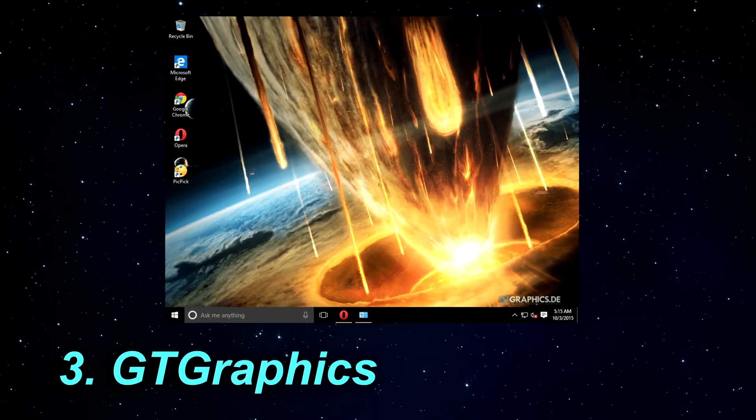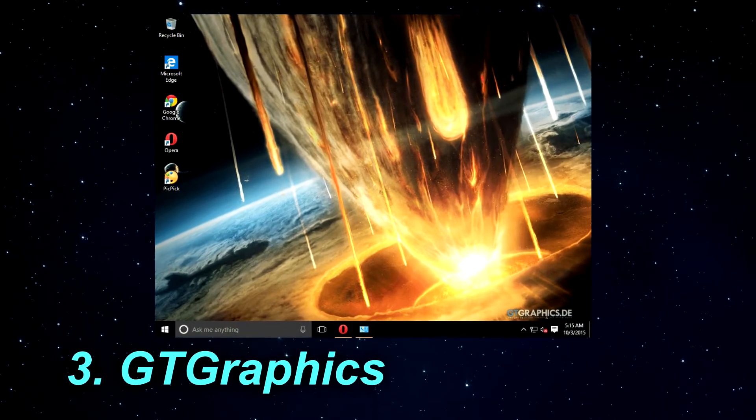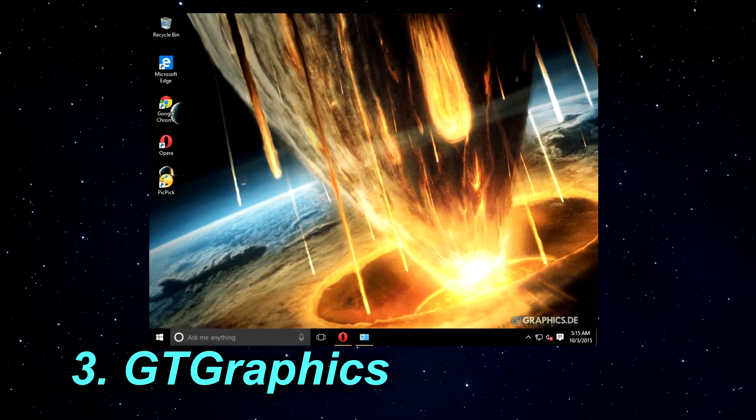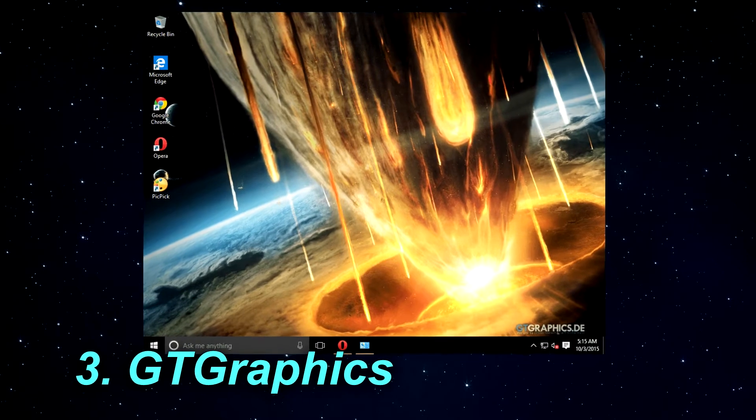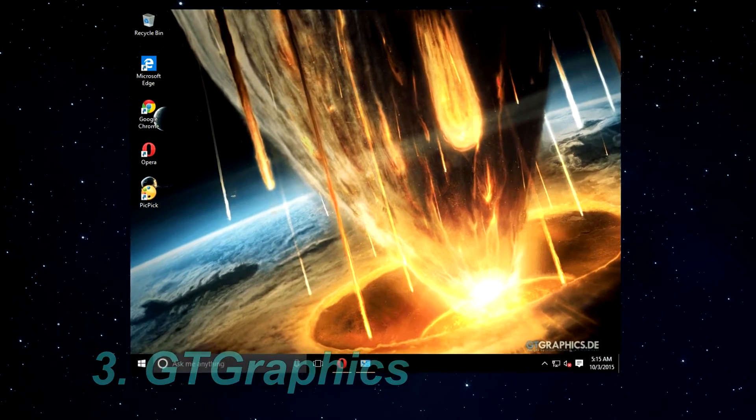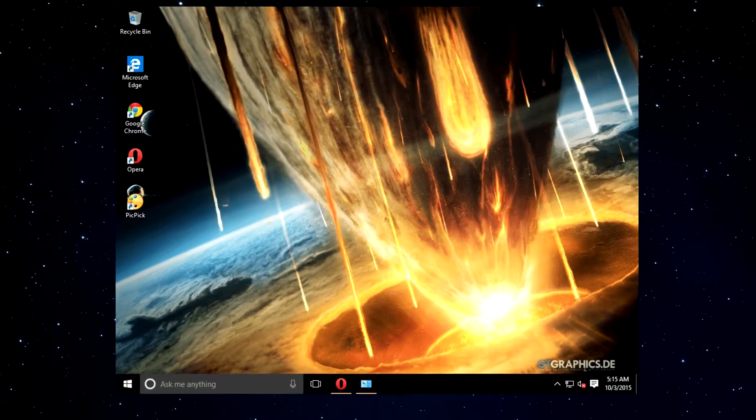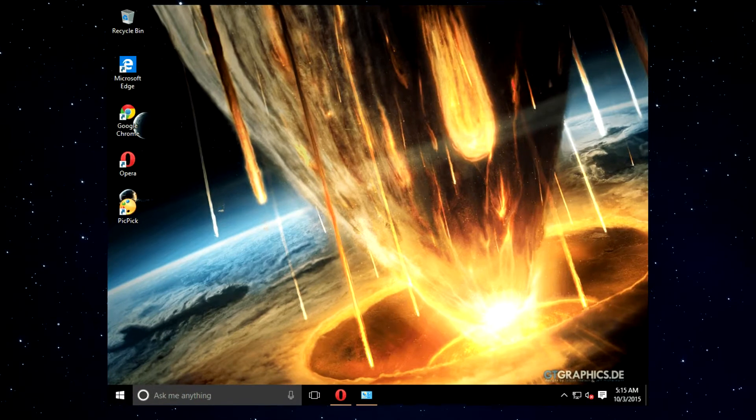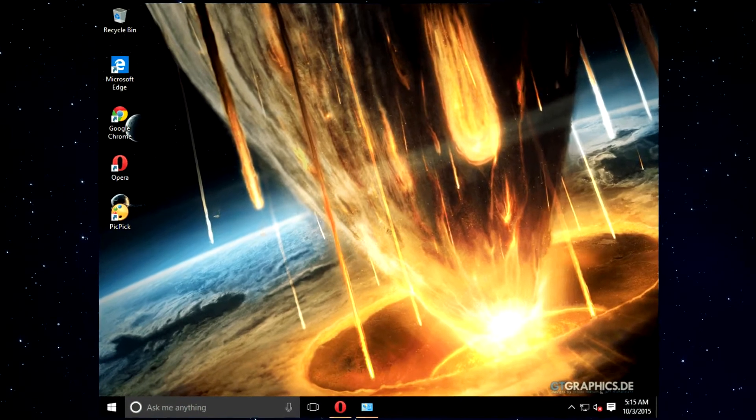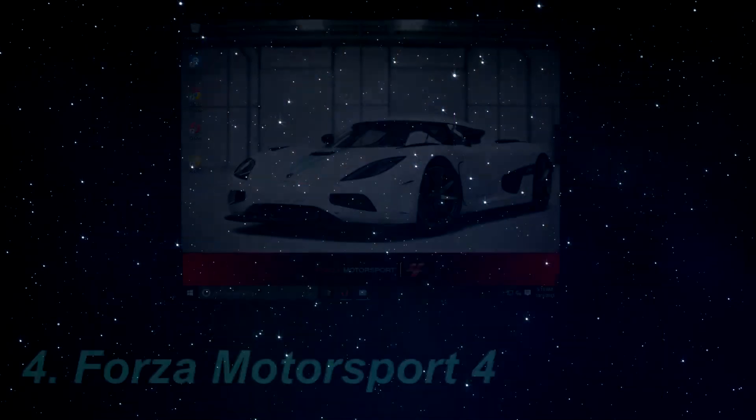The third theme is called GT Graphics. This theme is designed for fans of science fiction and space exploration. GT Graphics comes with user-created pictures of space and even though it doesn't feature any real pictures of our galaxy, it still looks amazing.